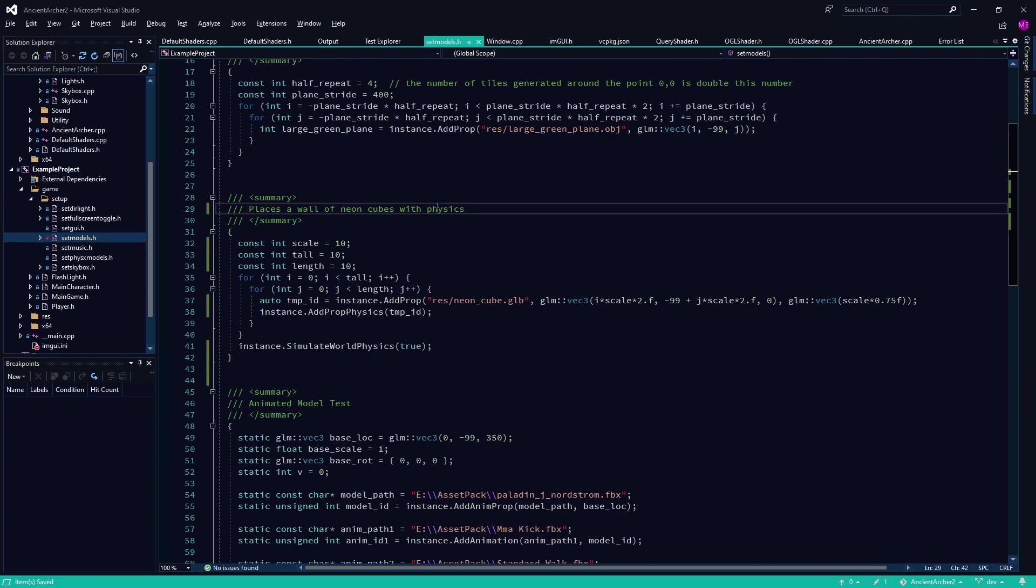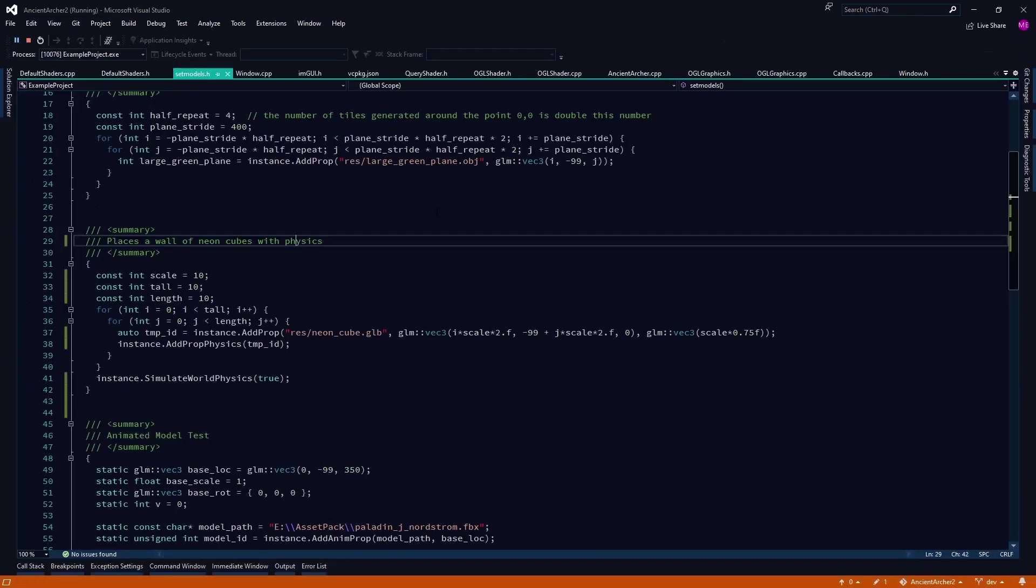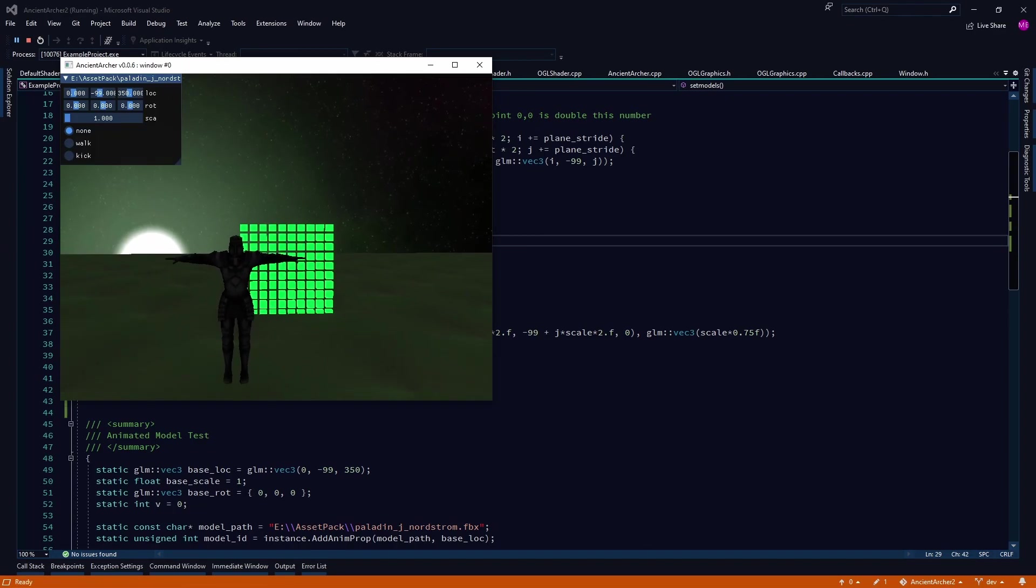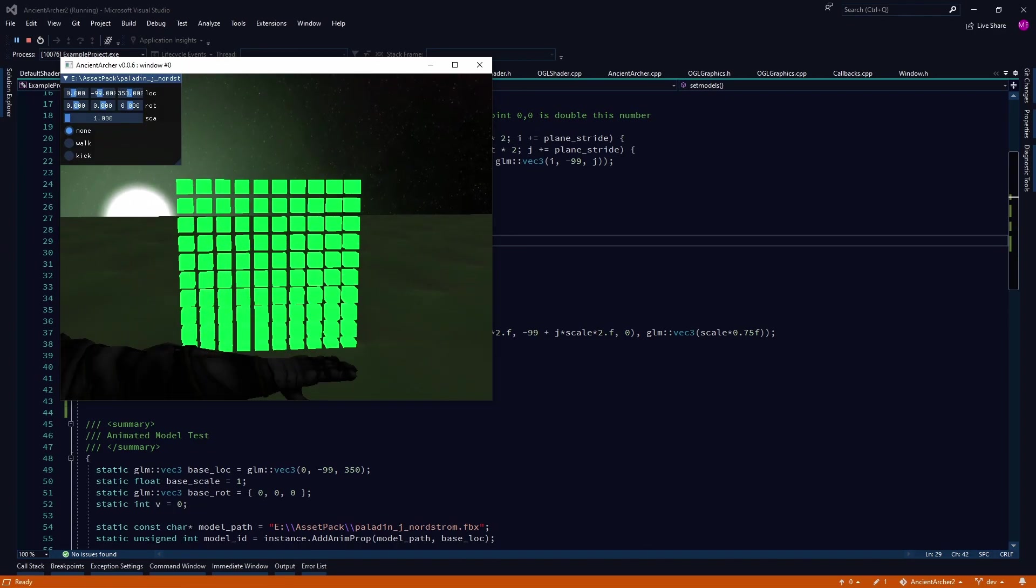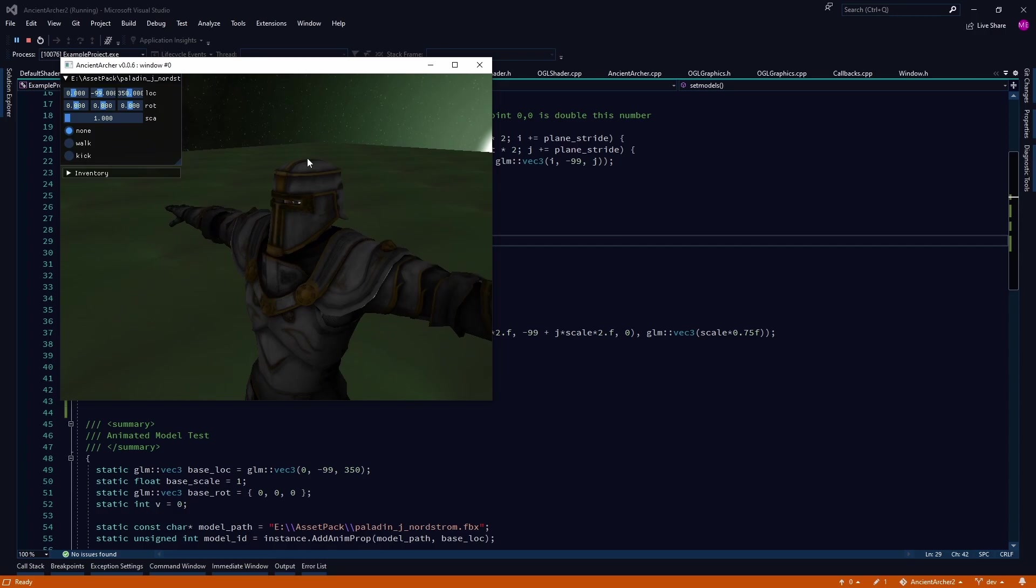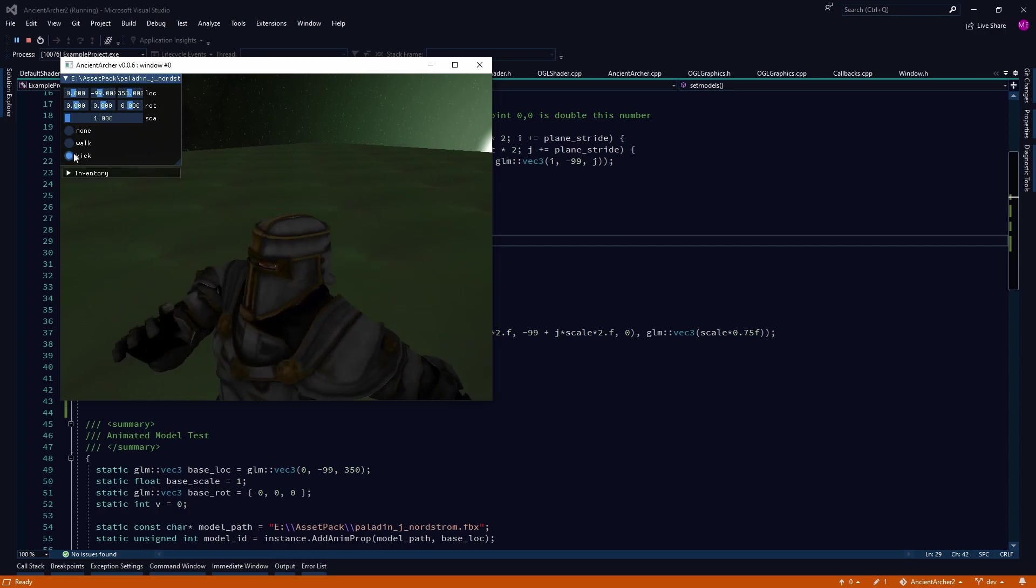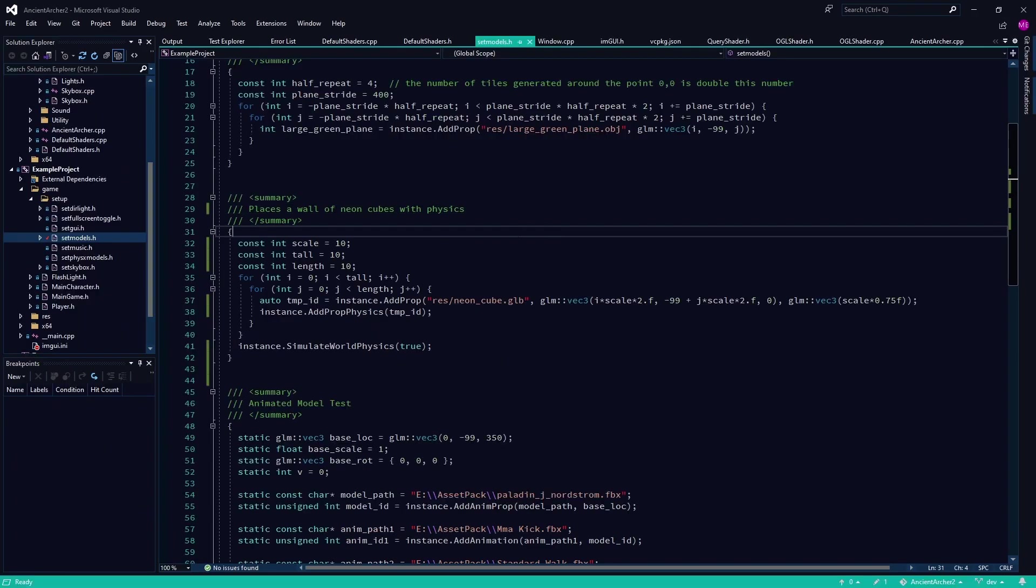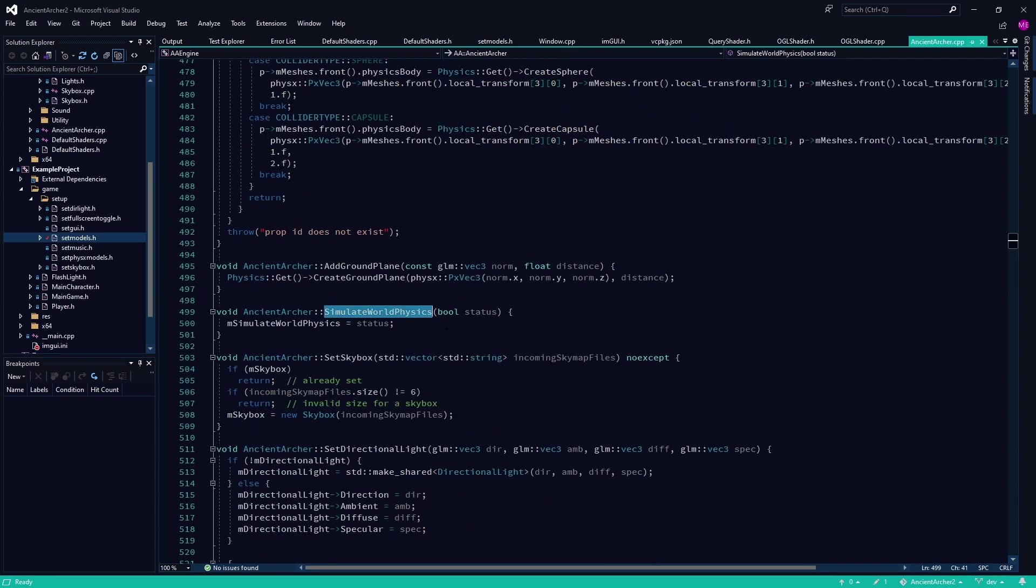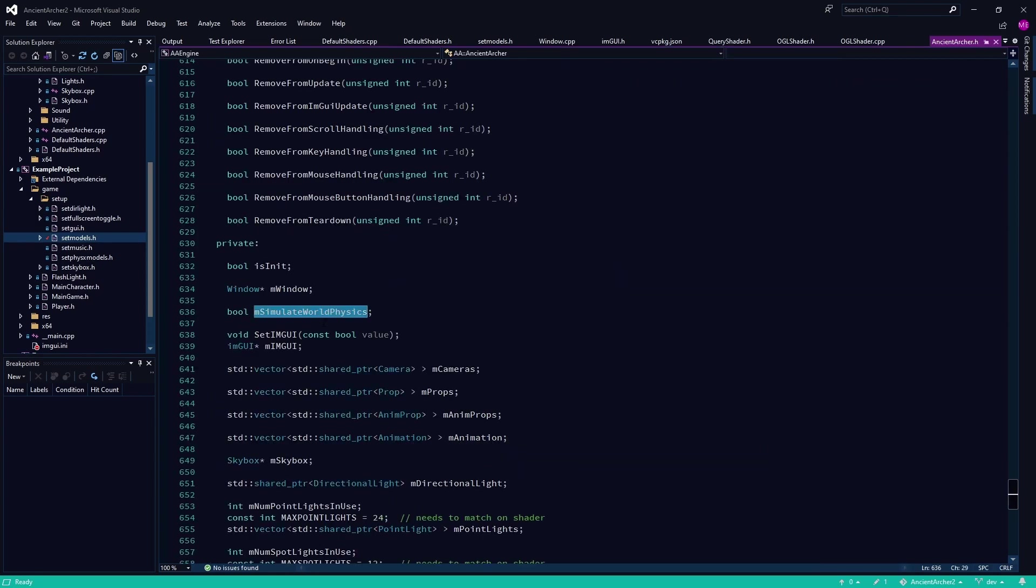So there are actually physics objects in there, but you just can't see them. They're completely invisible and they're not changing the transforms of the prop as they would be expected. But I need to do some more debugging.